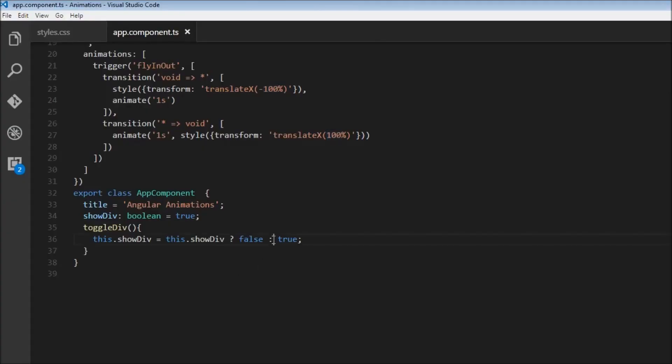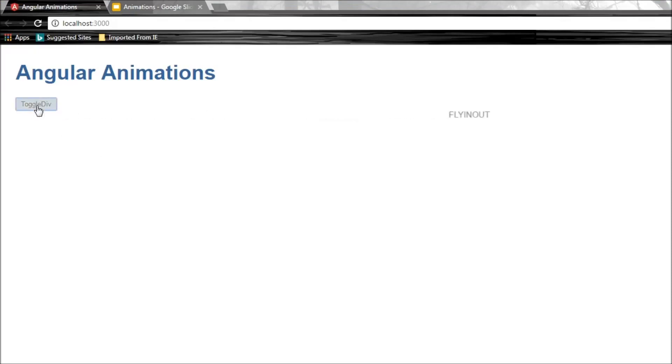So now, let me just save this. Alright, so now, when I click on toggle div, you can see that it is exiting from the screen. And if I click on toggle div again, watch closely from the left, there you go, it entered the screen. So exit and enter.